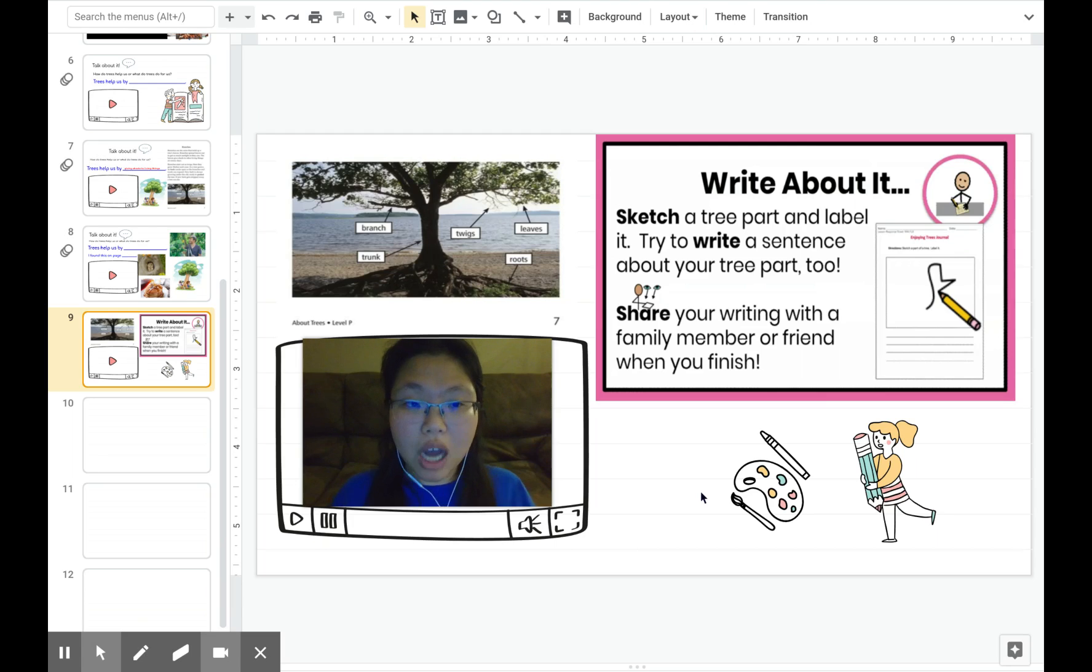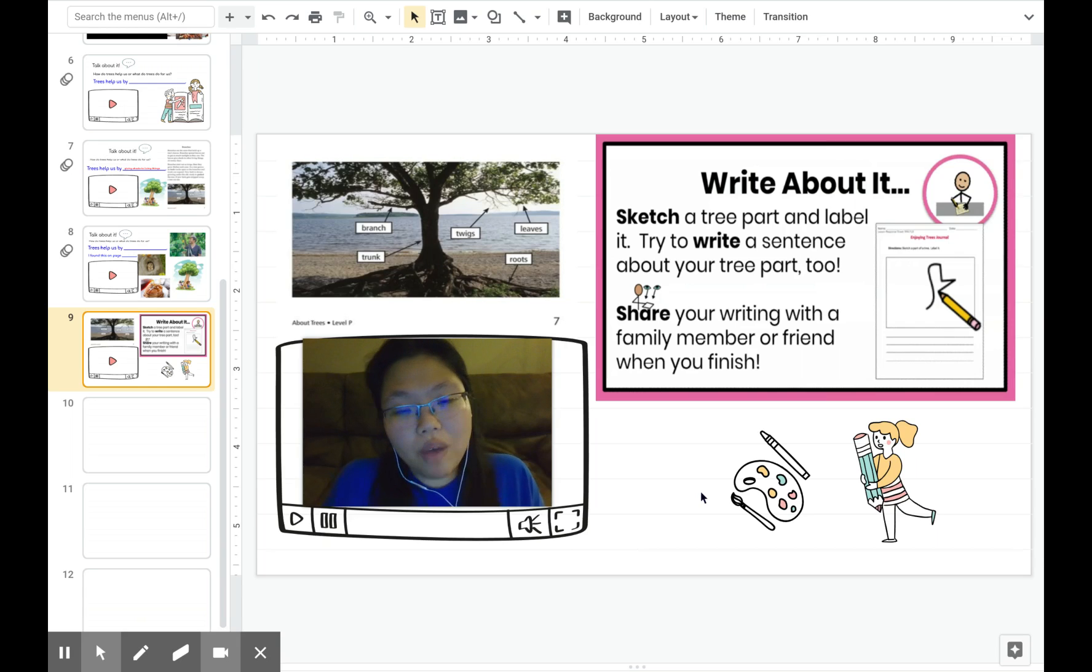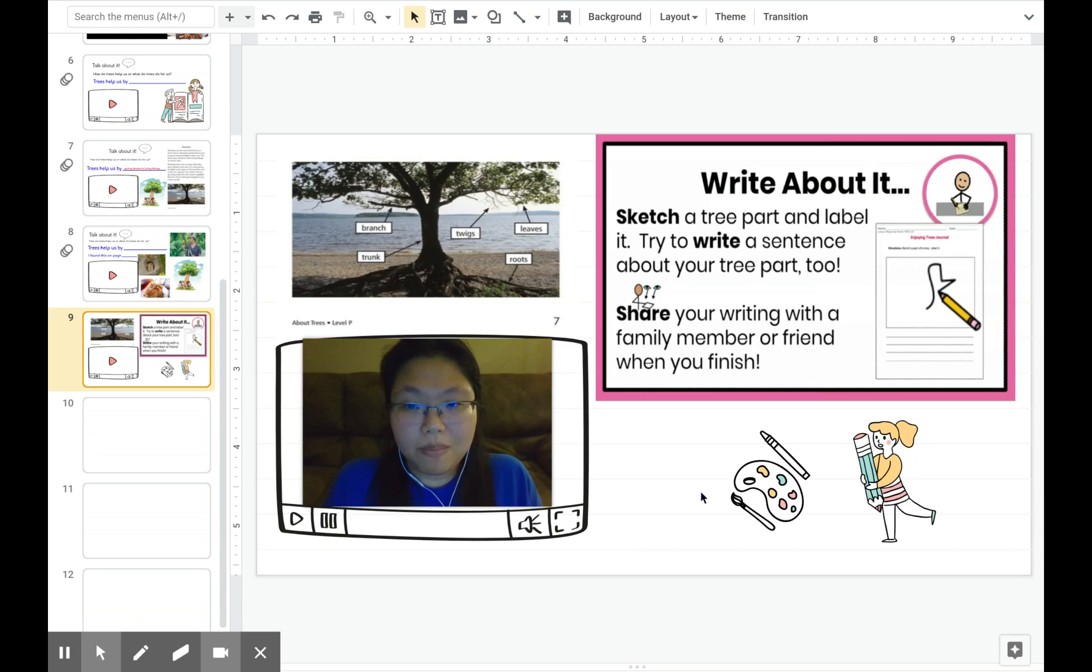Now that you talked about your answer for the question, how do trees help us, we're going to move on to our writing portion of the lesson.